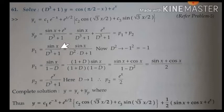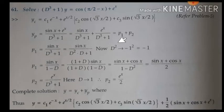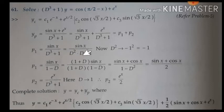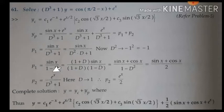Take P1: sin x by f(d) plus 1. We know it is of Type 2. Recall the condition: replace d² by −a², where a = 1, so replace d² by −1. Here you don't have a direct d² term; you have a d cube term, which can be written as d² into d plus 1. Substituting −1 for d², you get (1 − d).